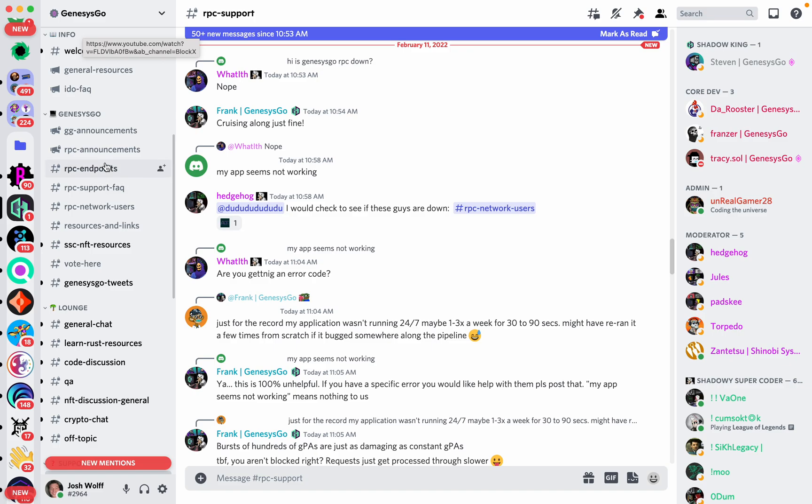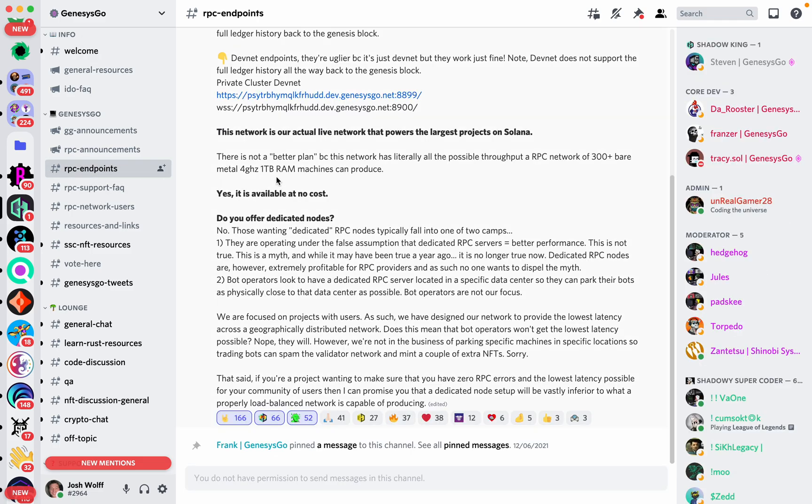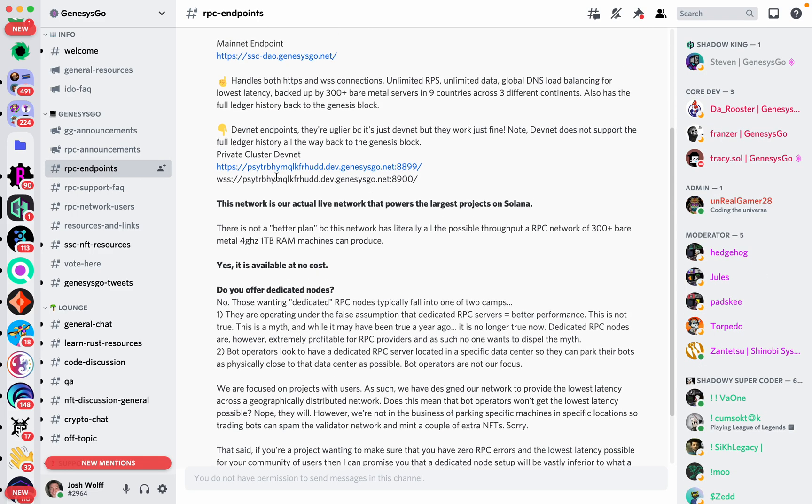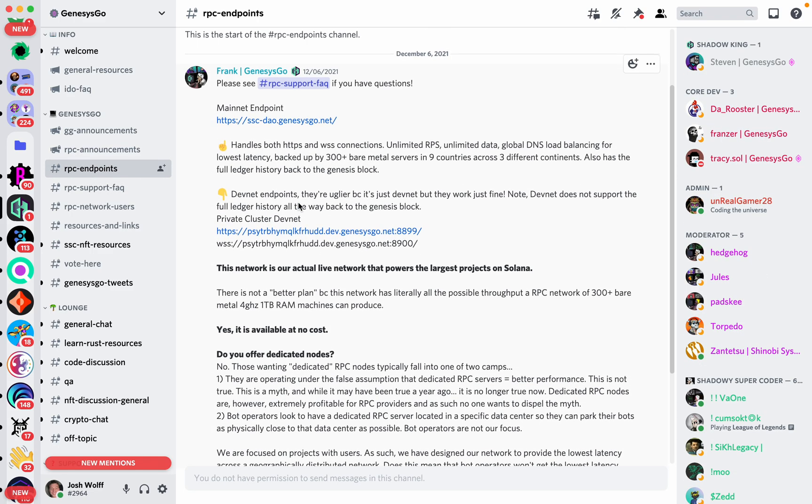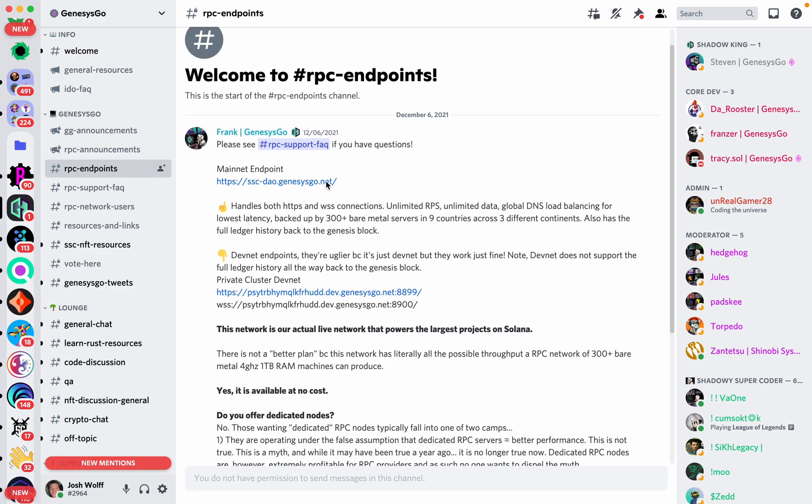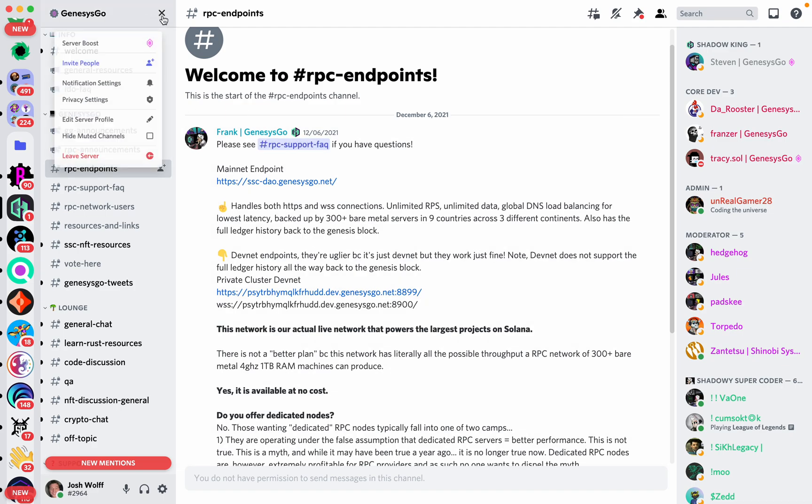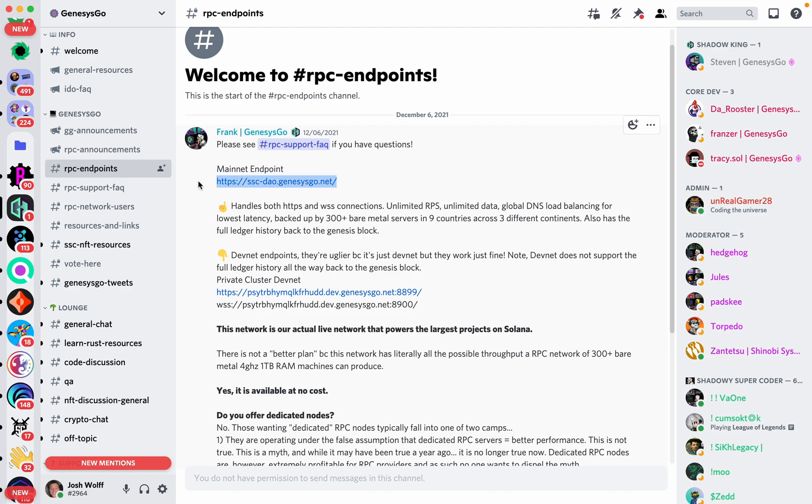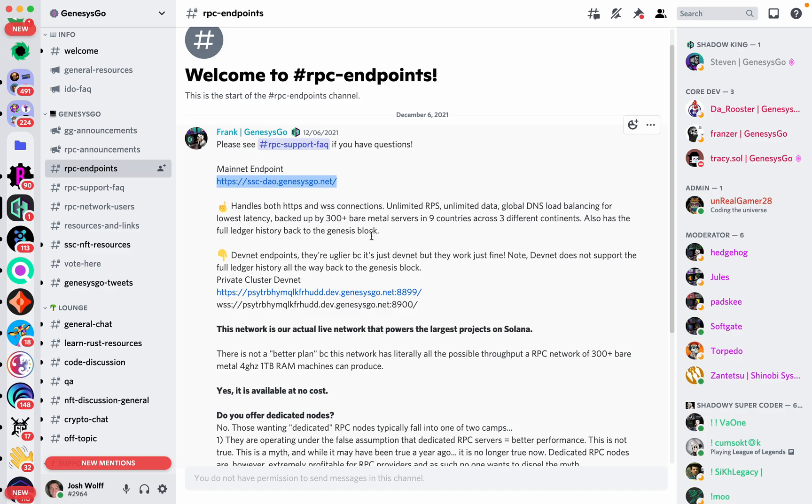So GenesysGo, and they have a private RPC that's sort of semi, not really limited. So I'm on their Discord now. You can join their Discord. Here's their mainnet endpoint. How is it free? Well, they have an NFT collection that they're making about a million dollars a month or something like that. I don't know, 100,000 to a million in royalties on. And so they're able to do this for the community.